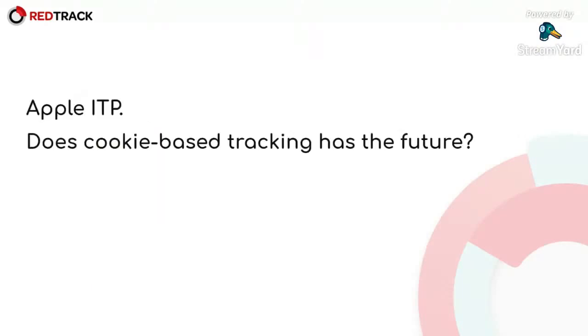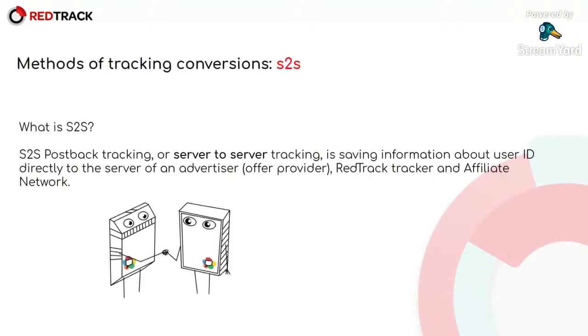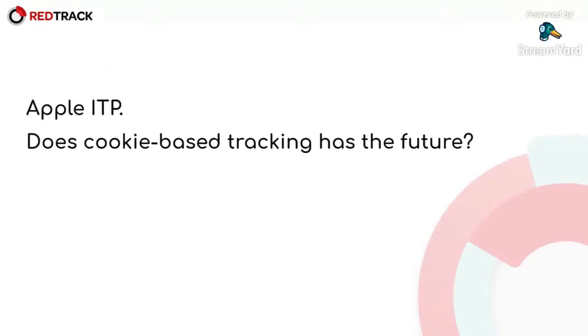And it's Apple ITP. Starting this May, marketing and business media began to bury cookie-based advertising and tracking. So what is ITP? Apple Intelligent Tracking Prevention is Safari's anti-tracking feature that was first introduced in 2017.